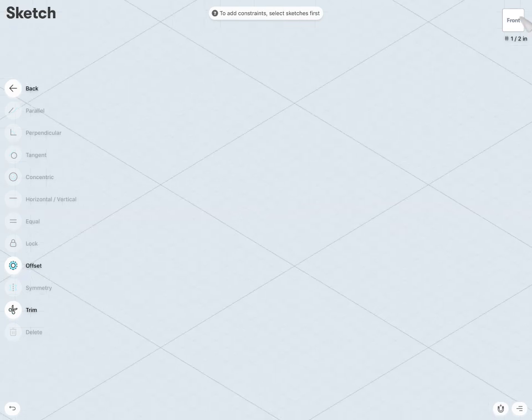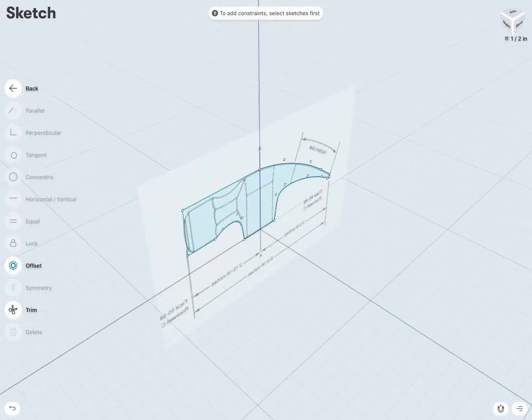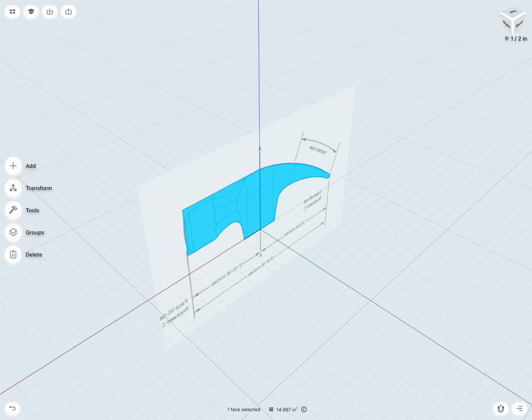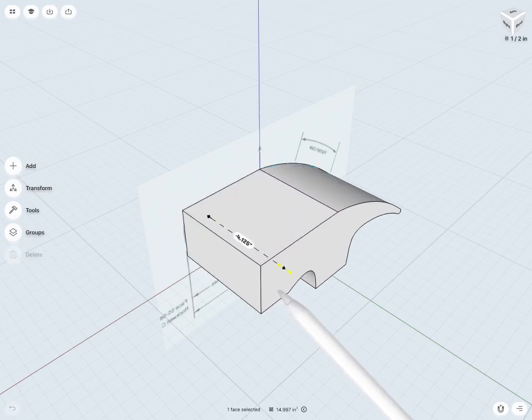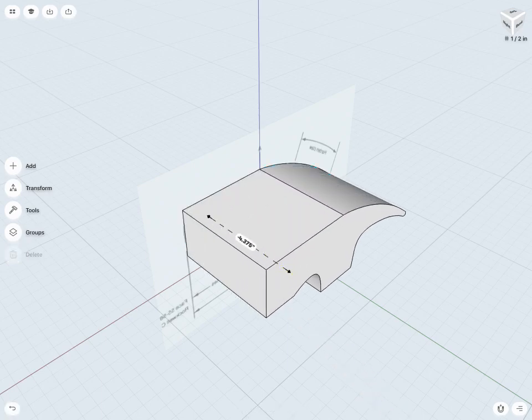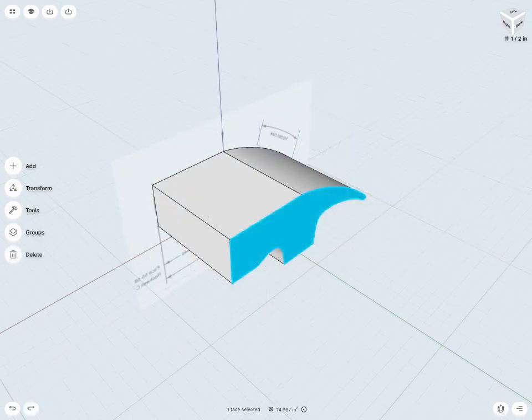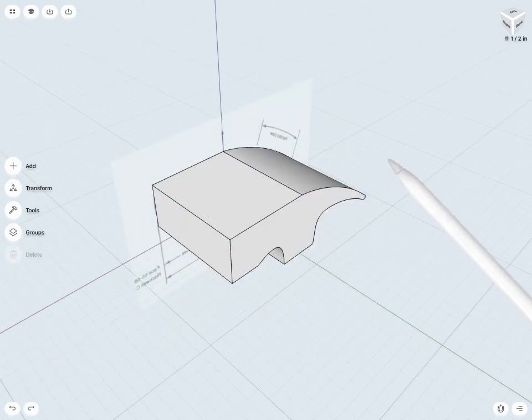And then maybe I want to extrude this general shape here, which is going to be a portion of my hammer's head. So here I have the general profile for my front view.